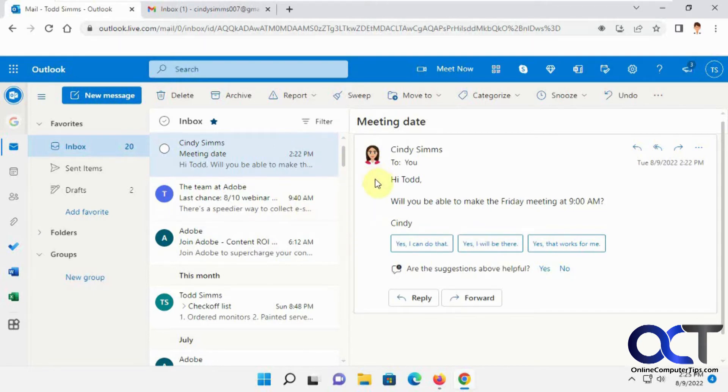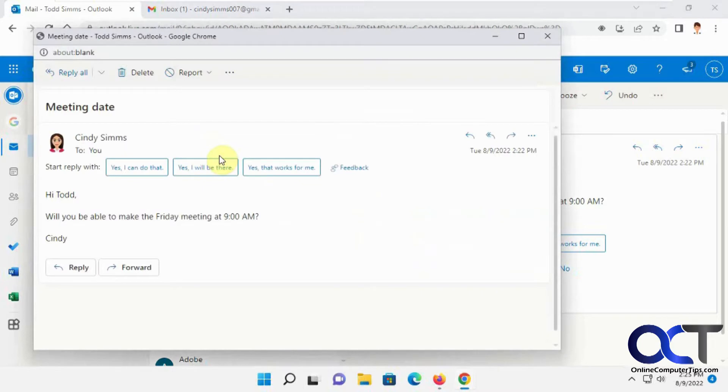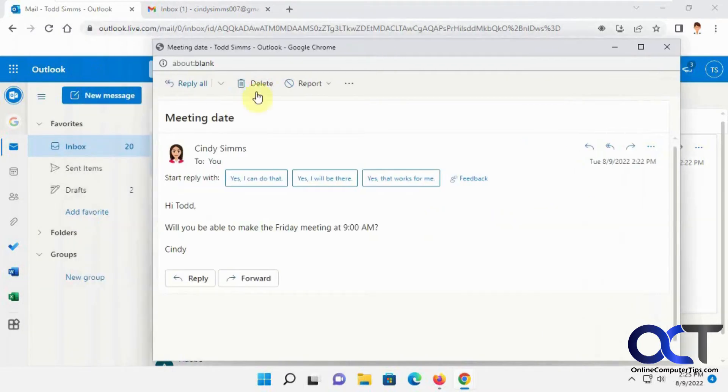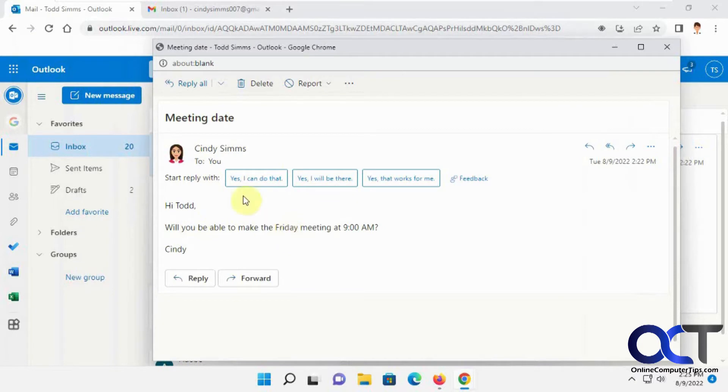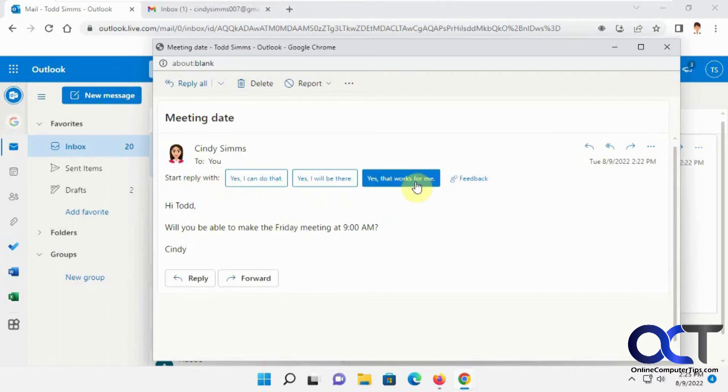So we have this email here from Cindy. Let's open it up in a new window. Cindy wants to know, will you be able to make the meeting at 9 AM? There's some auto replies here that you could just click on to have it automatically fill that in so you don't have to type it.